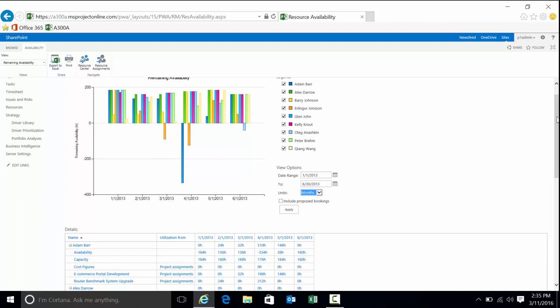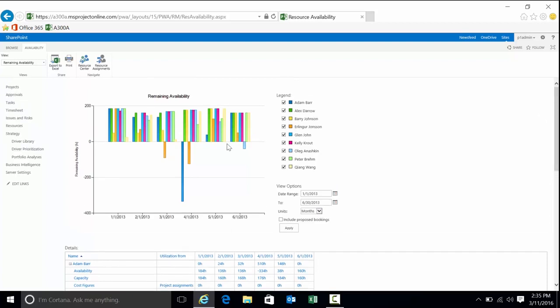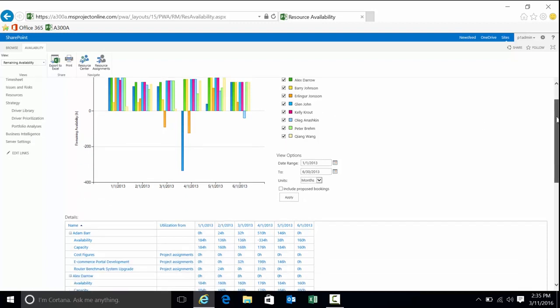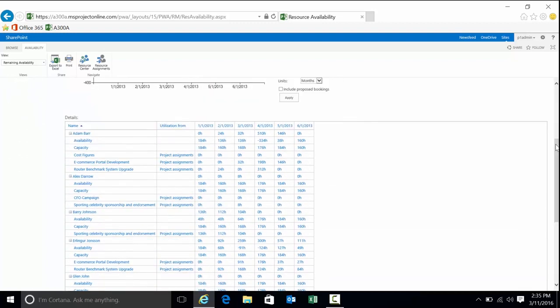Bars at the zero plane represent 100% utilization. Bars below represent over allocations. Therefore, if I happen to be a PM staffing a project, it's a fairly good bet Adam—in this particular case, we can look at Alex for this time period. It looks like Glenn John has plenty of availability as well. When we get over here, it looks like maybe Barry doesn't have sufficient availability. It certainly looks like Erlinger is having some issues in this time period. And then when we get to this next April 1st time period, Adam's not doing very well at all.